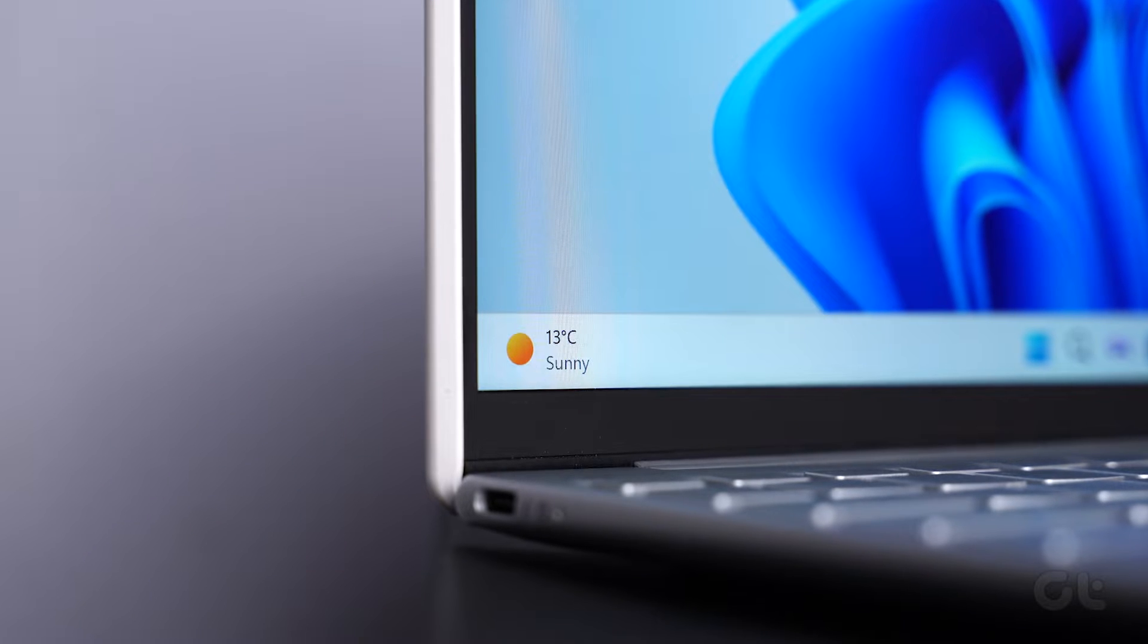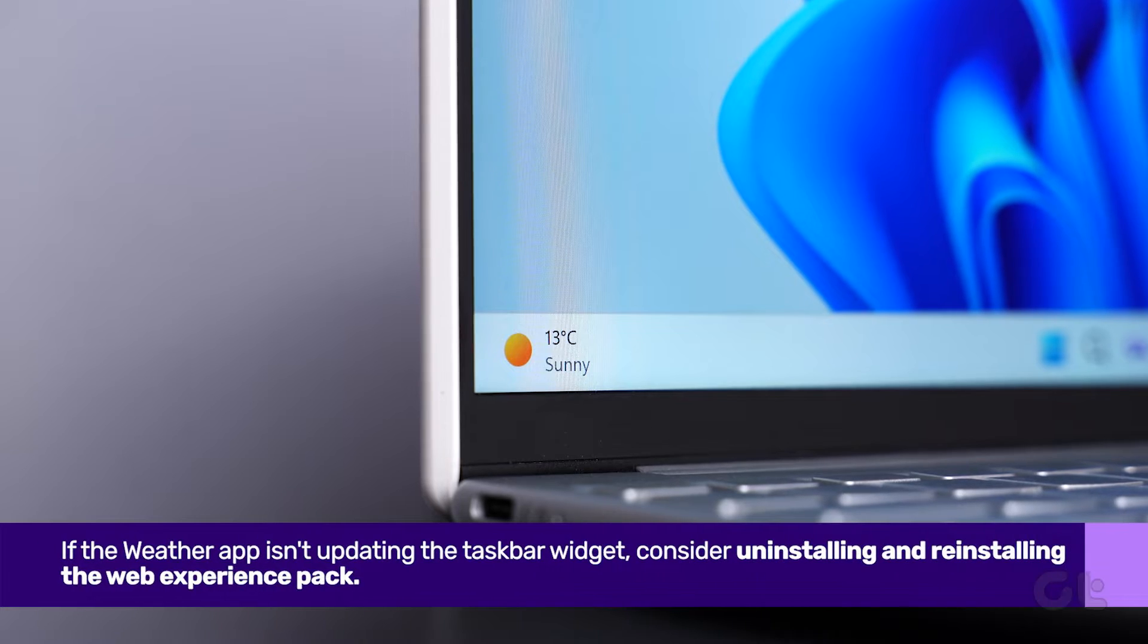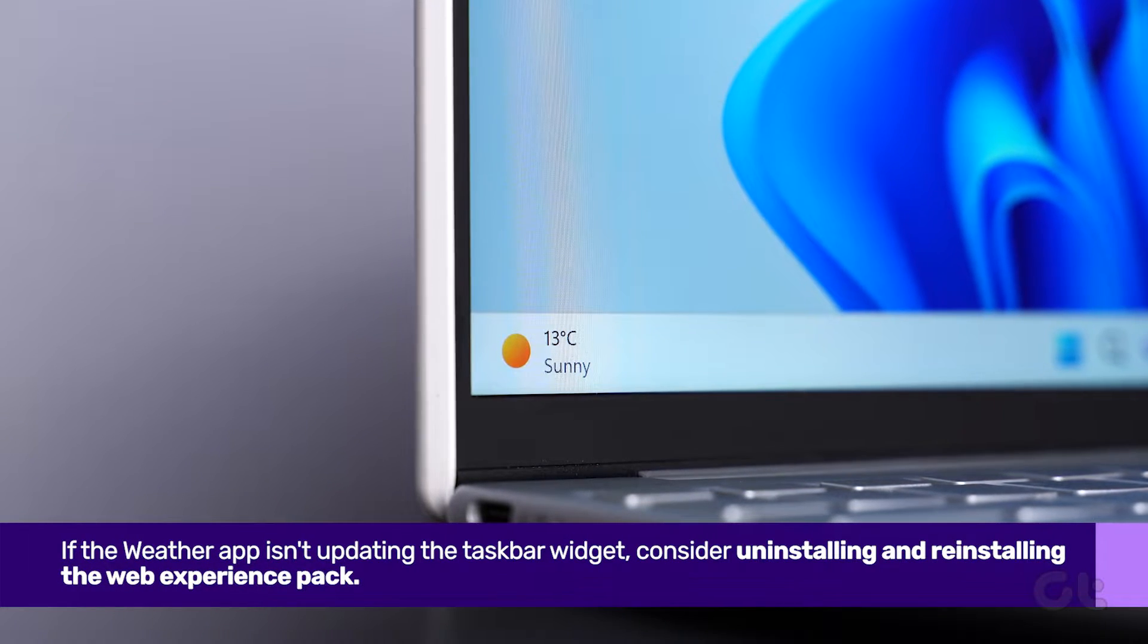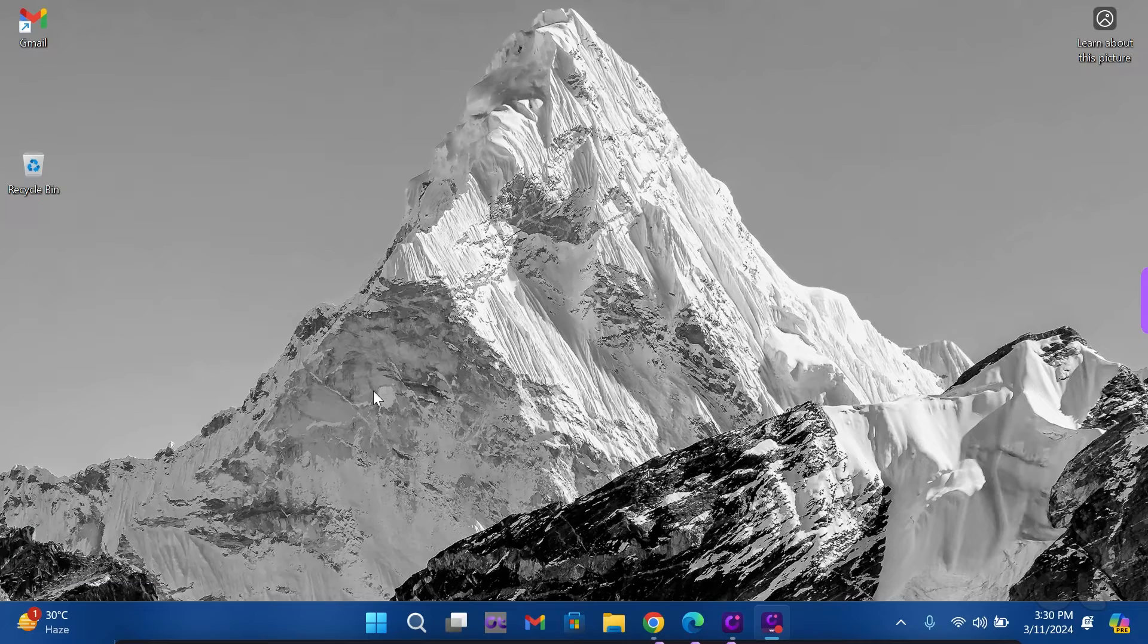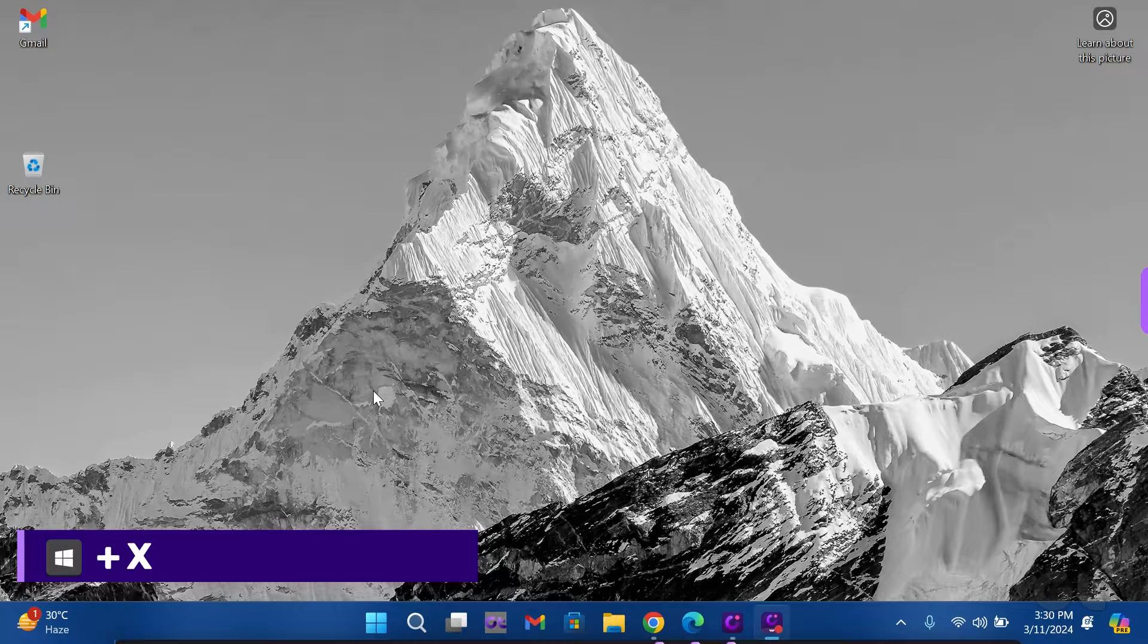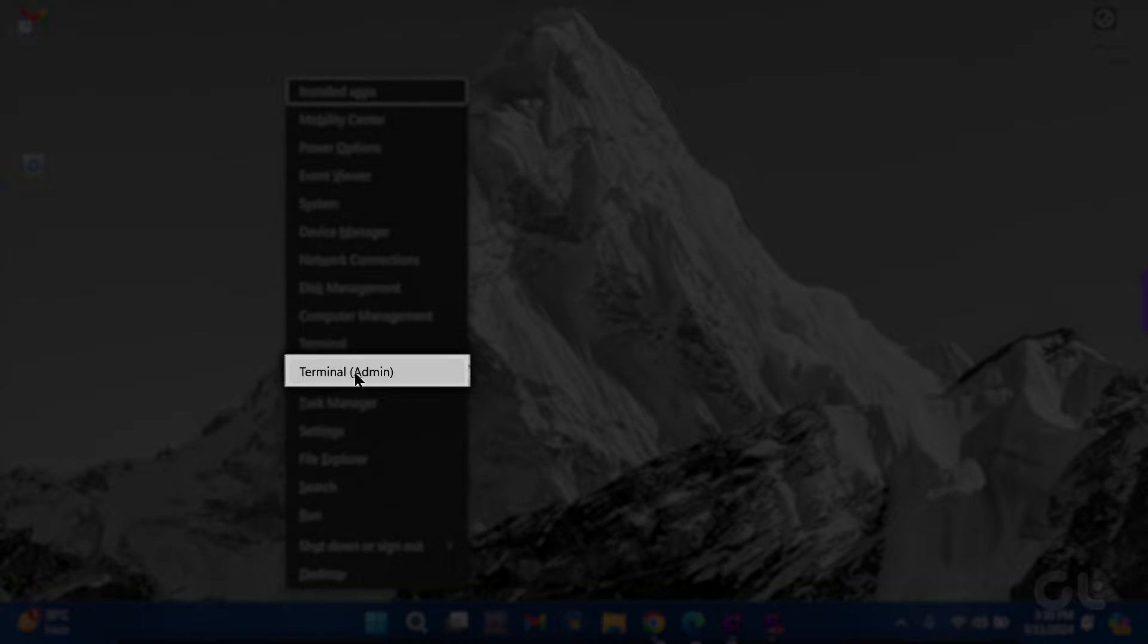Lastly, if the Weather app isn't updating the taskbar widget, consider reinstalling the Web Experience Pack. Press Windows key and X, choose Terminal Admin, and select Yes.